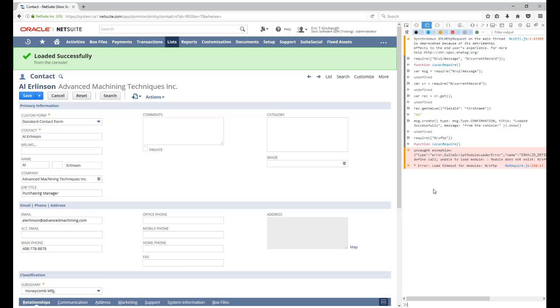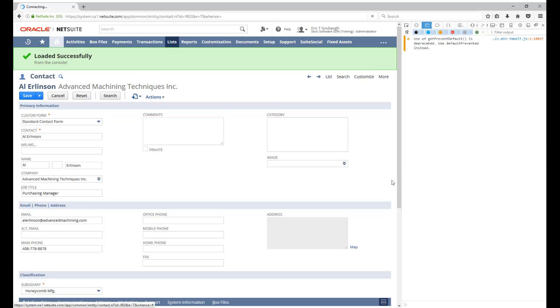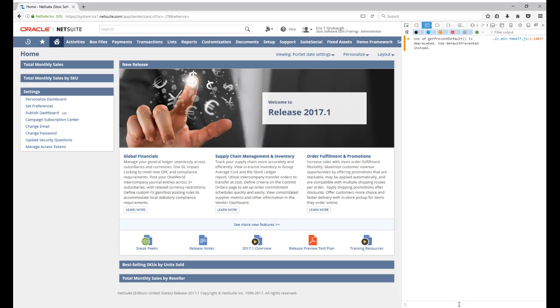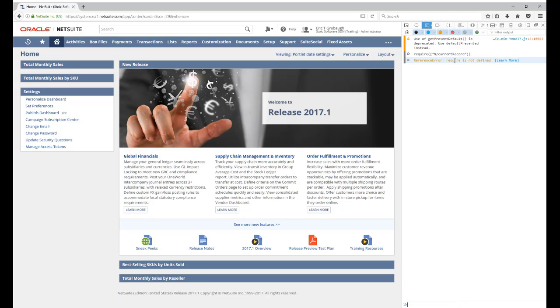If you are on a page that doesn't support SuiteScript, like, for instance, the home page, when you try to require a module, it will tell you that require is not defined, as you see right here.